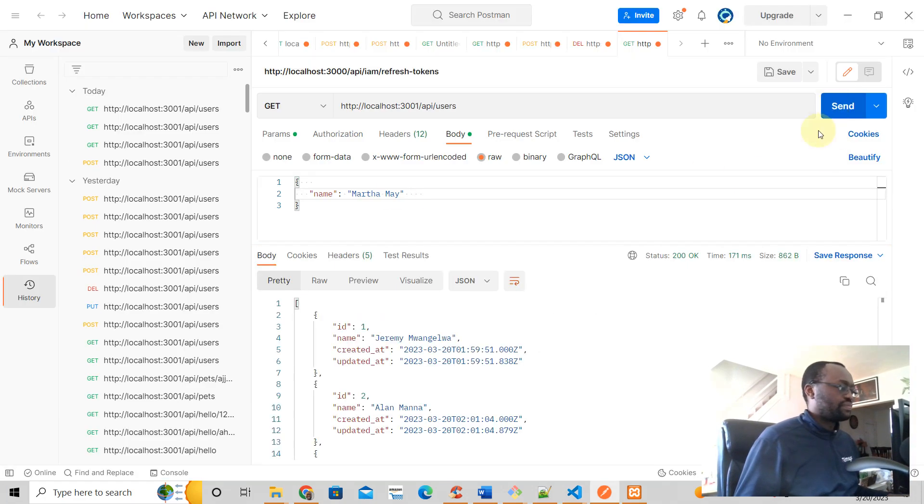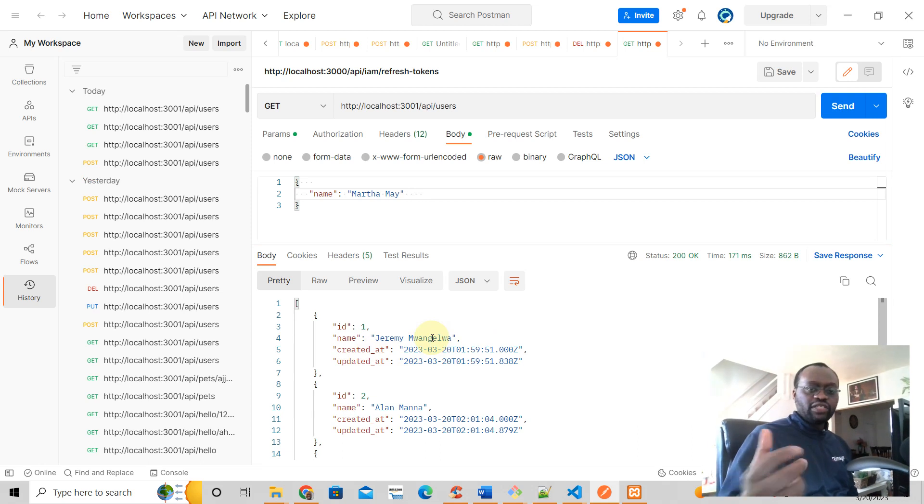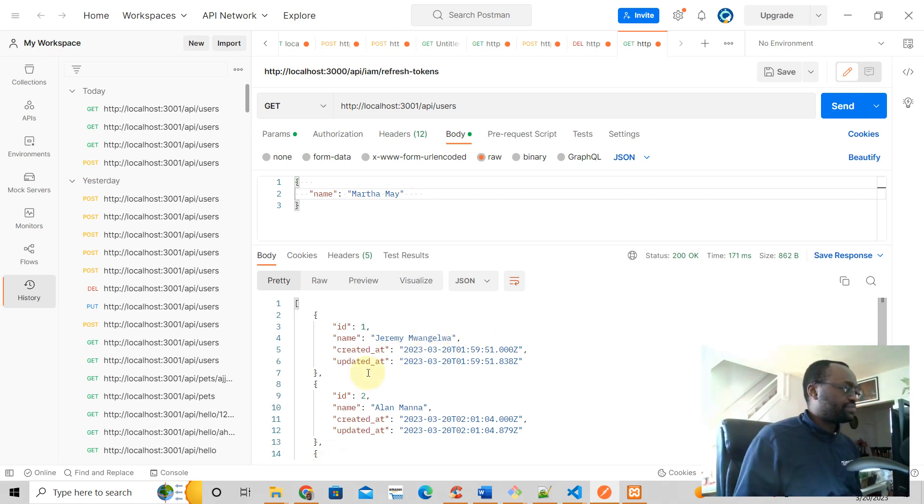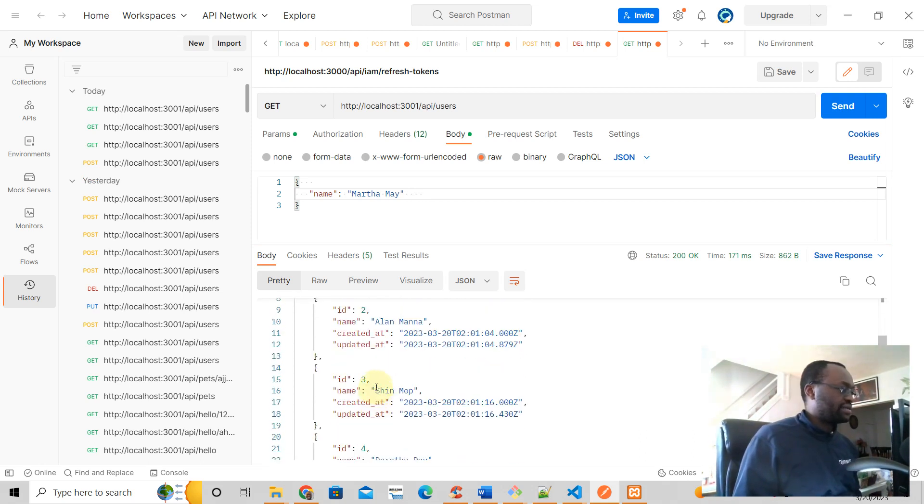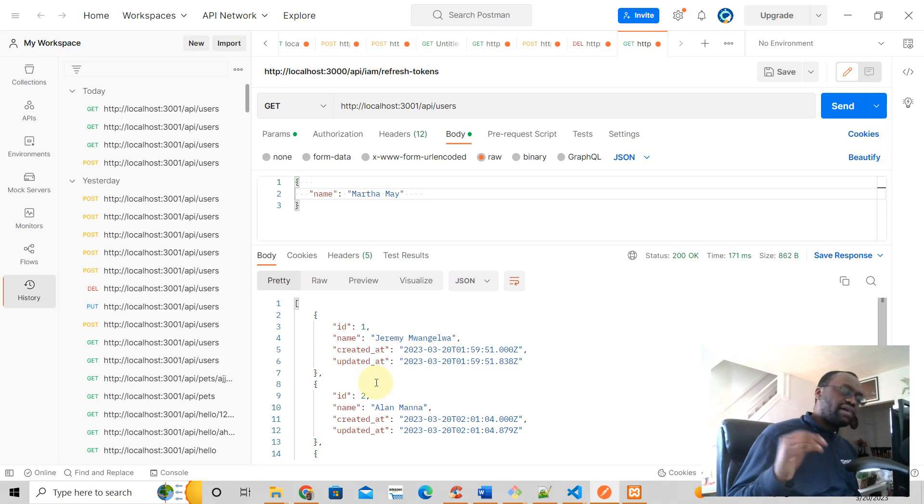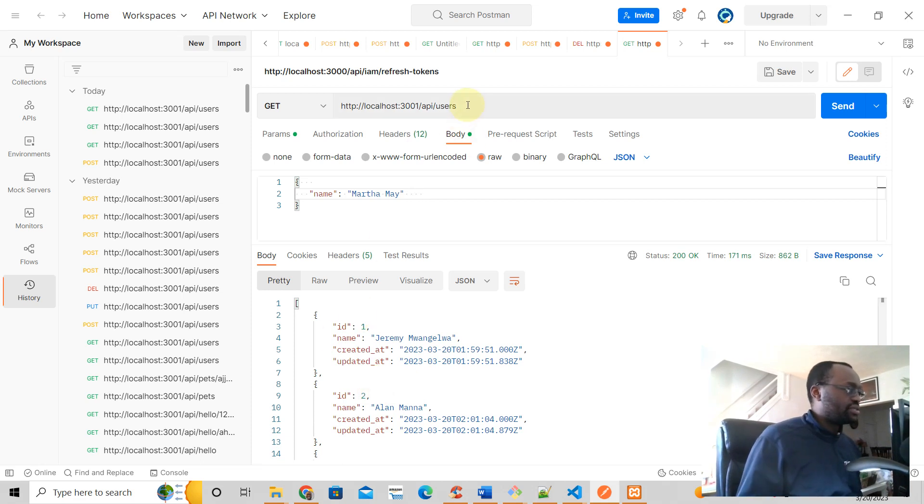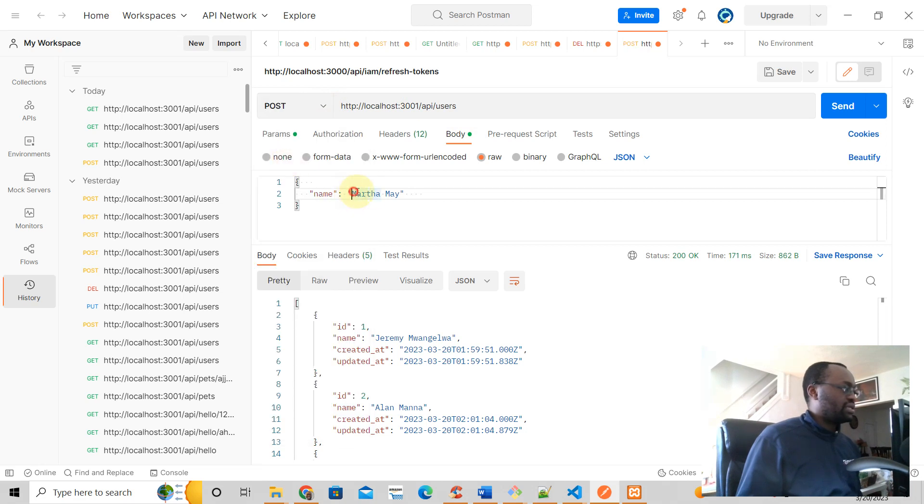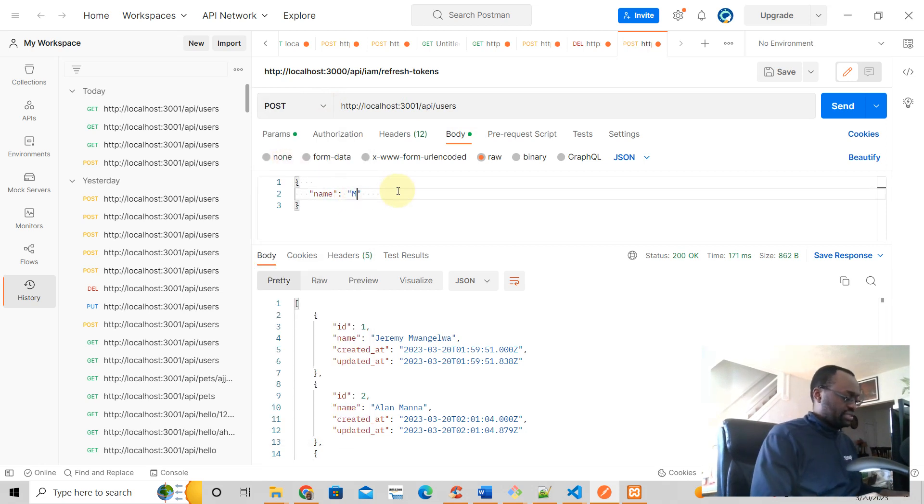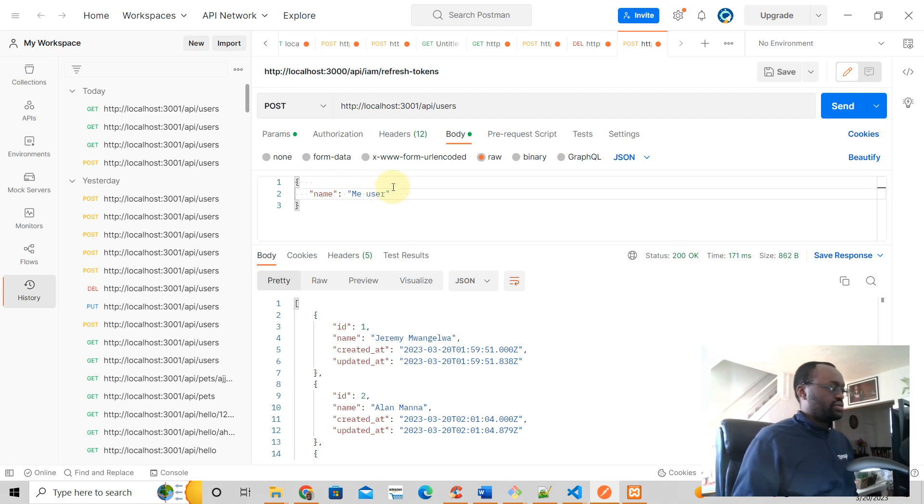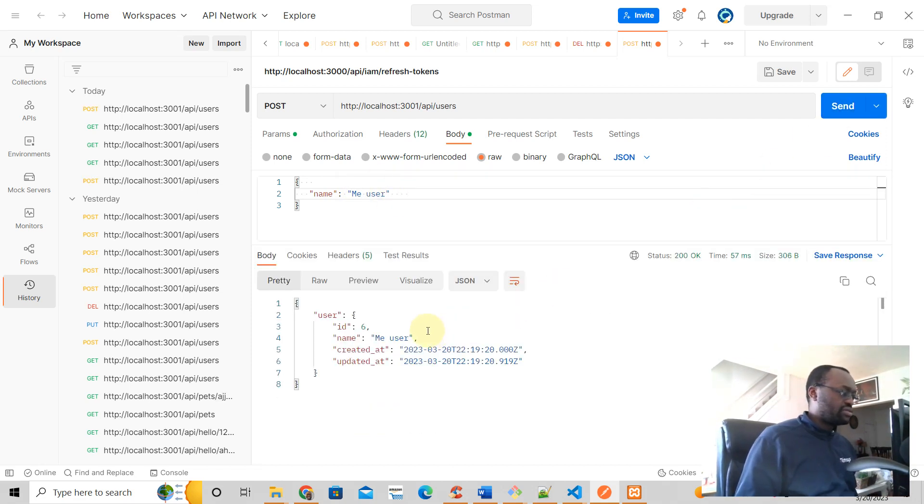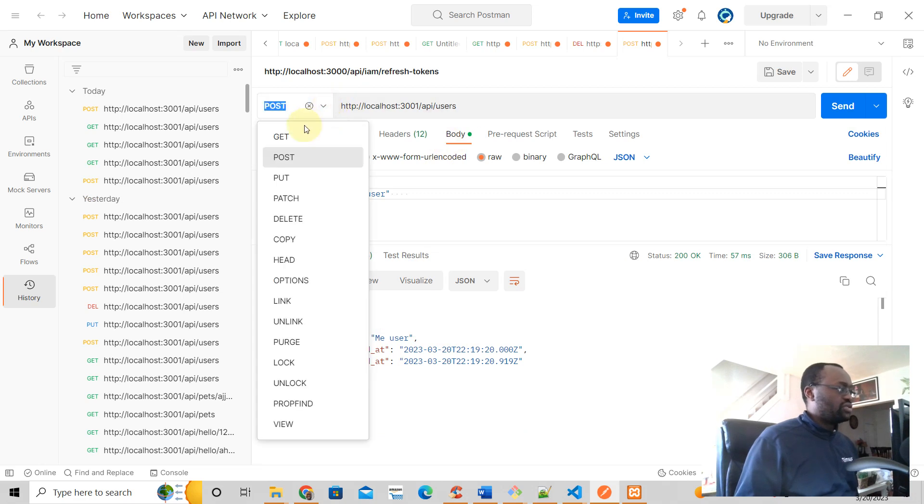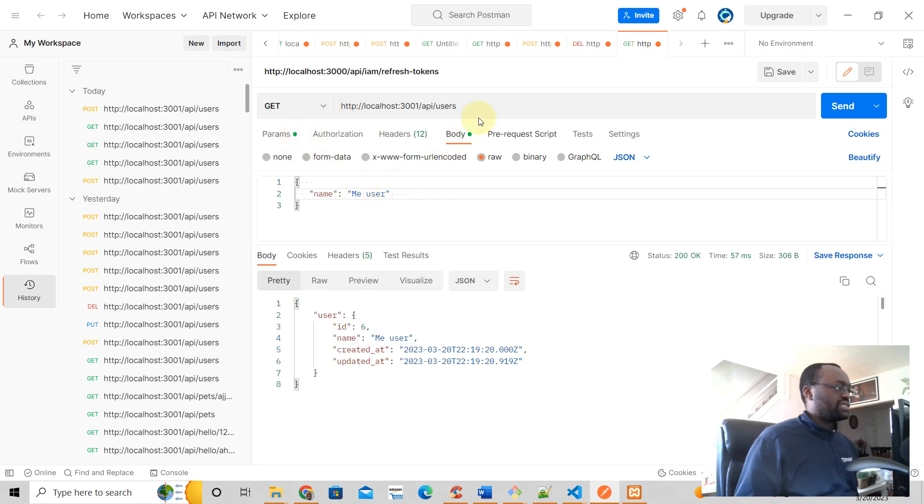Okay, there we go. All right, so this returns all the users in our database here. So we've now seen how we can add a user, right? If we want to add a user, we send POST and you can add a user here. Say me user, send the POST request and that adds the user to the database.